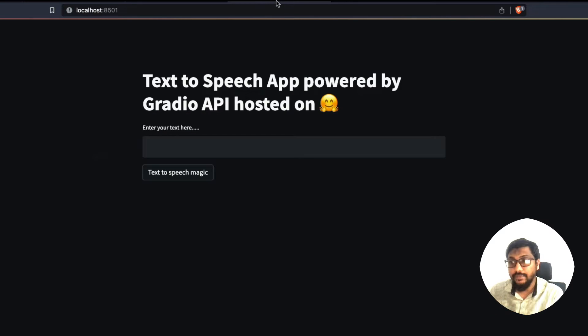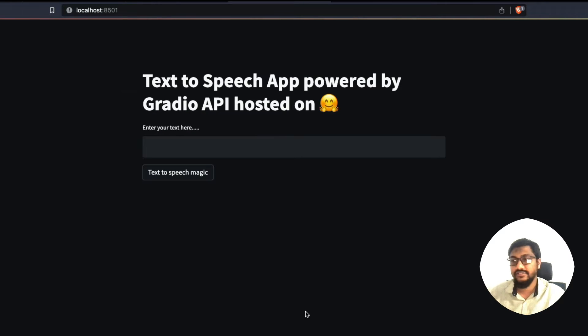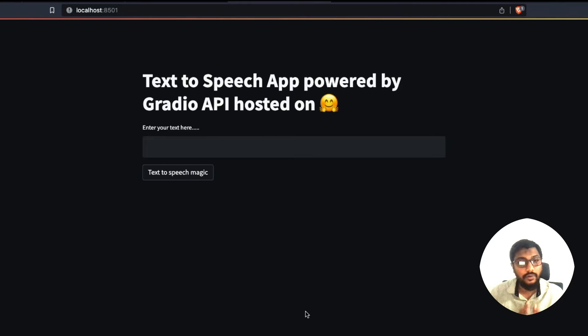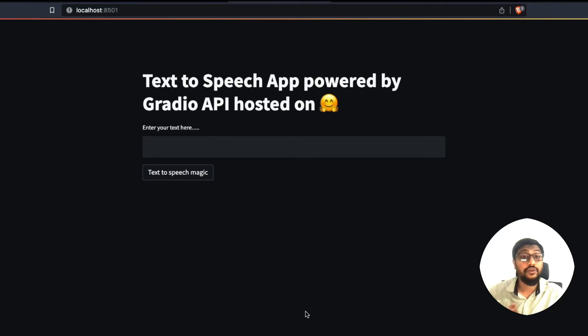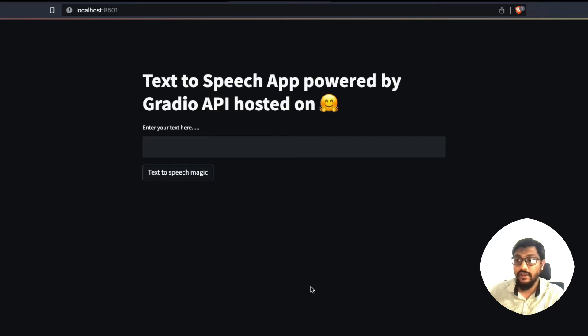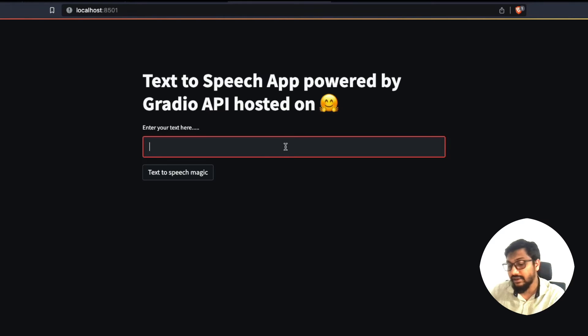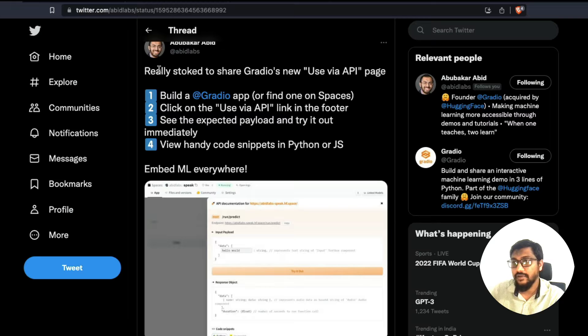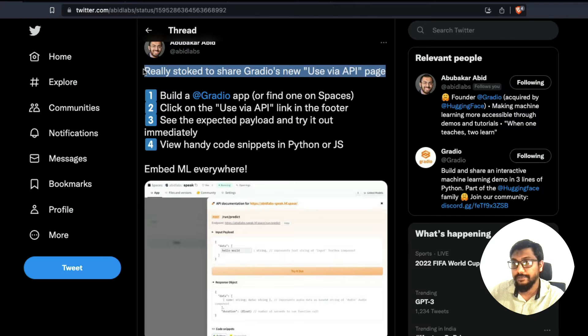First, let me show you what is happening here in this application. This is a text to speech application, which is powered by Gradio API, which is hosted on Hugging Face Spaces. First, I have to go here and then enter a text. For example, I can literally copy this from Abubakar's tweet and paste it.